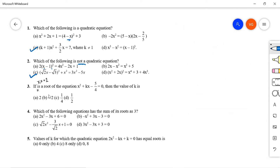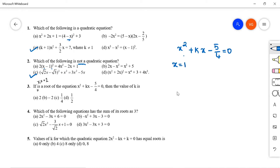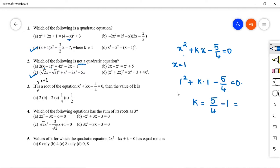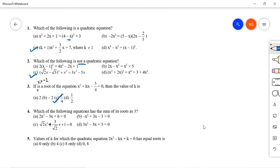Question 3: If x = 1 is a root of x² + kx - 5/4 = 0, find the value of k. Substitute x = 1: 1 + k - 5/4 = 0. So k = 5/4 - 1. Taking LCM: k = (5-4)/4 = 1/4. Option C is correct.